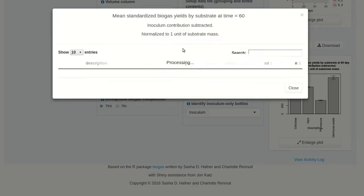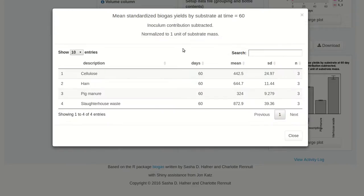Let's take a look at the table. Here we can see the actual values, interpolated to 60 days. Cellulose has a mean of 440, which is actually a bit higher than we would expect. And we see our highest value for slaughterhouse waste.